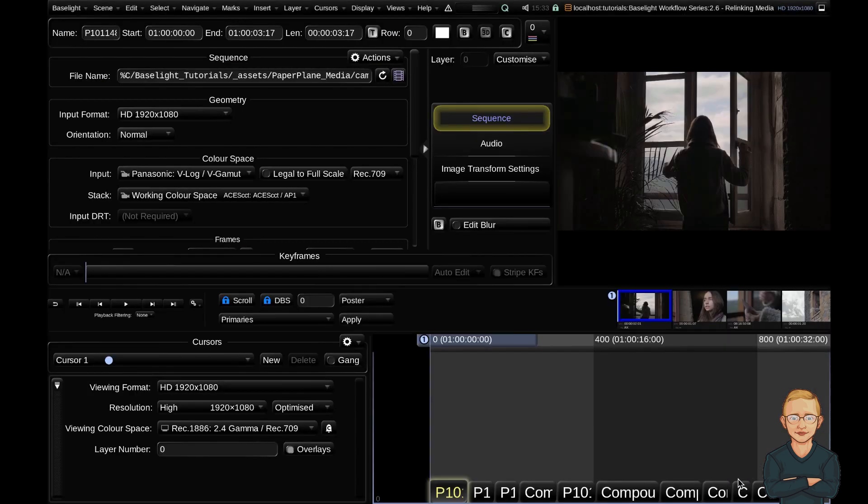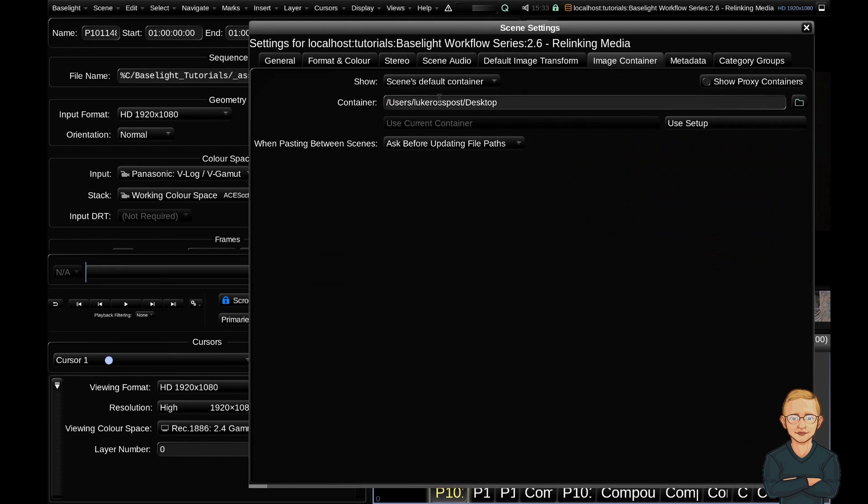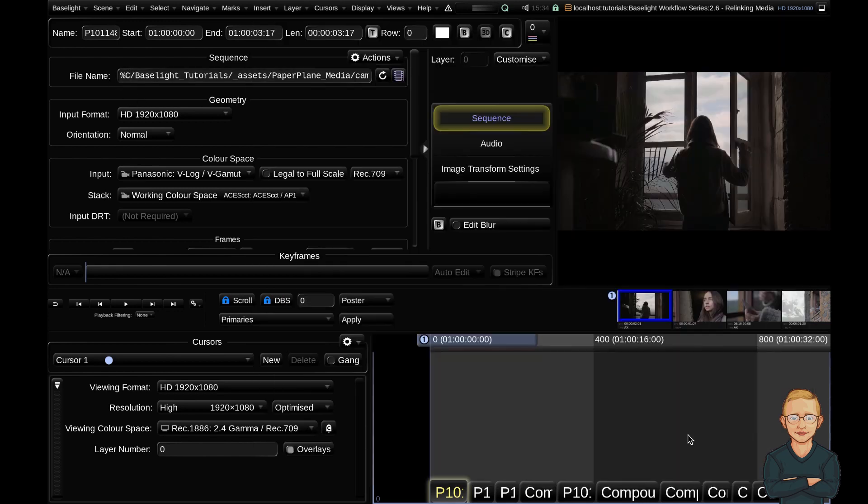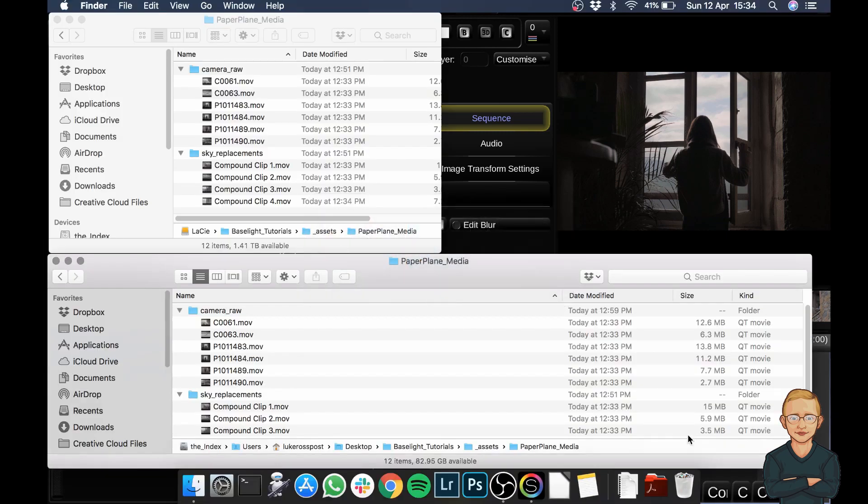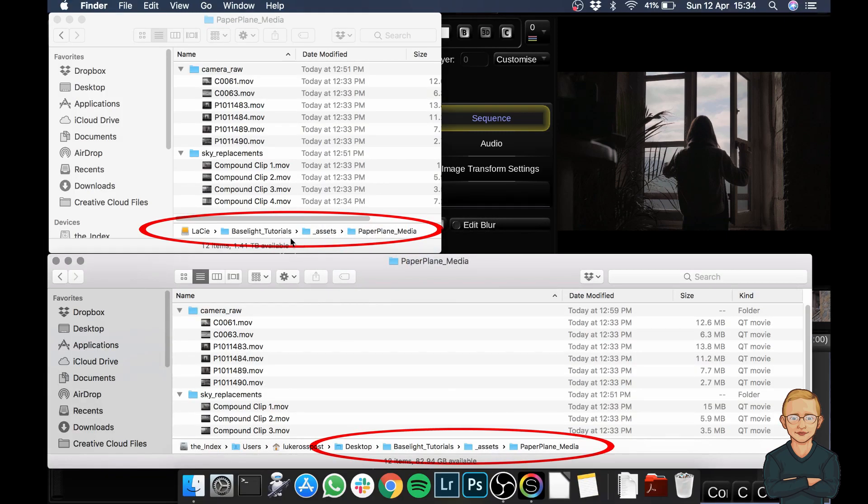So as you can see really nice and easy, you can change your scene container and the expression will automatically update. As long as the relative paths to the container directory remain the same, relinking the media is as simple as specifying the new scene container.